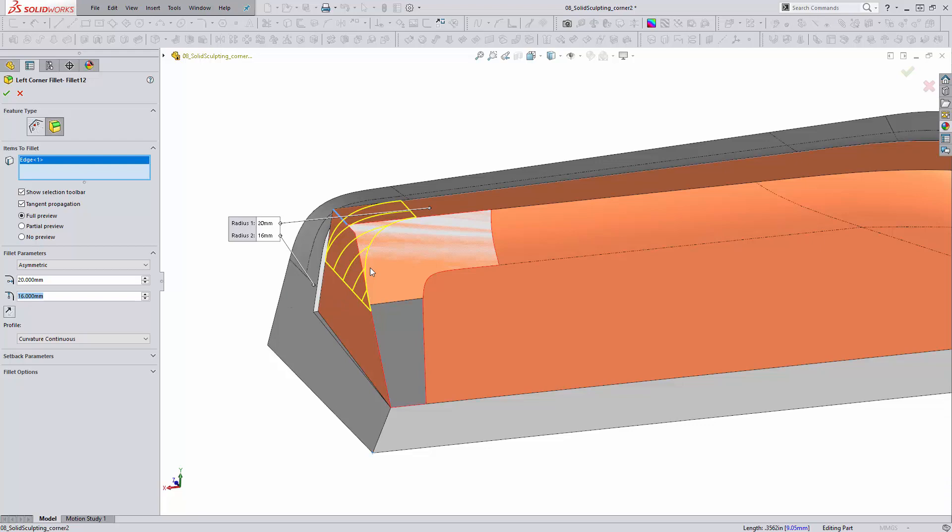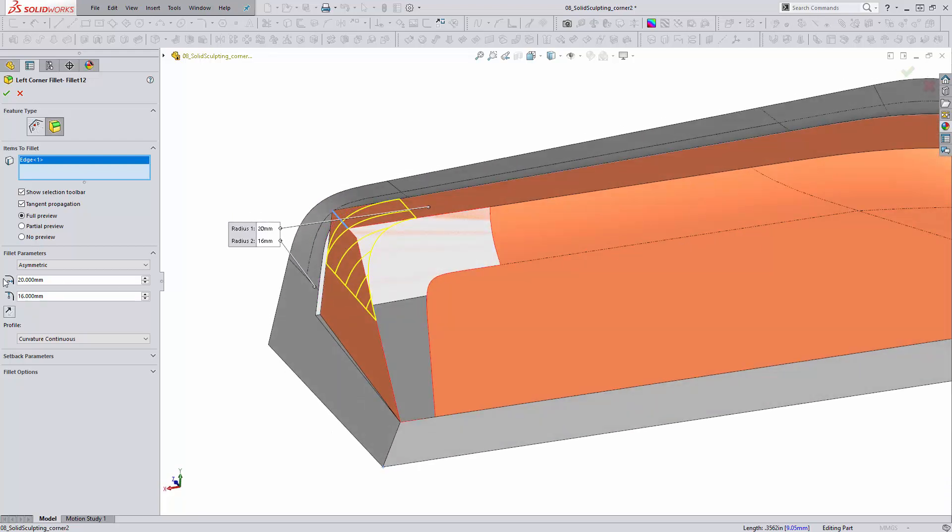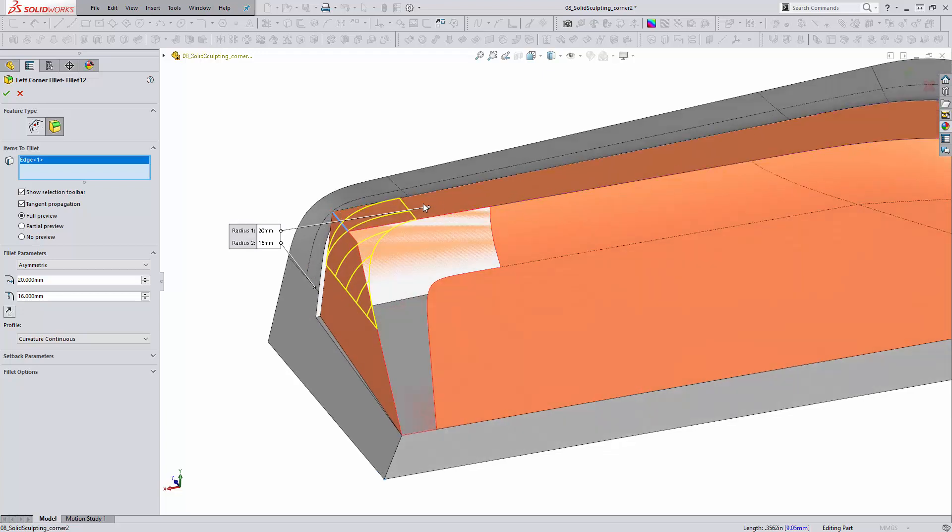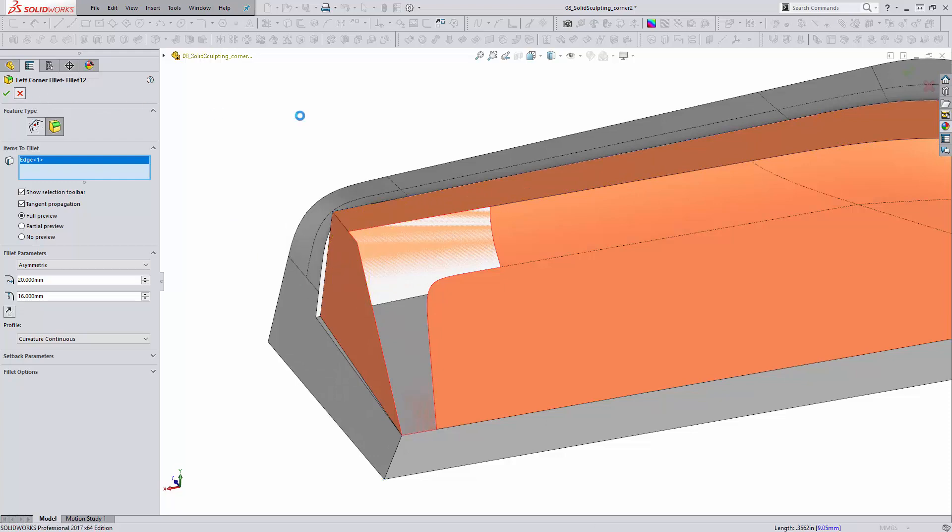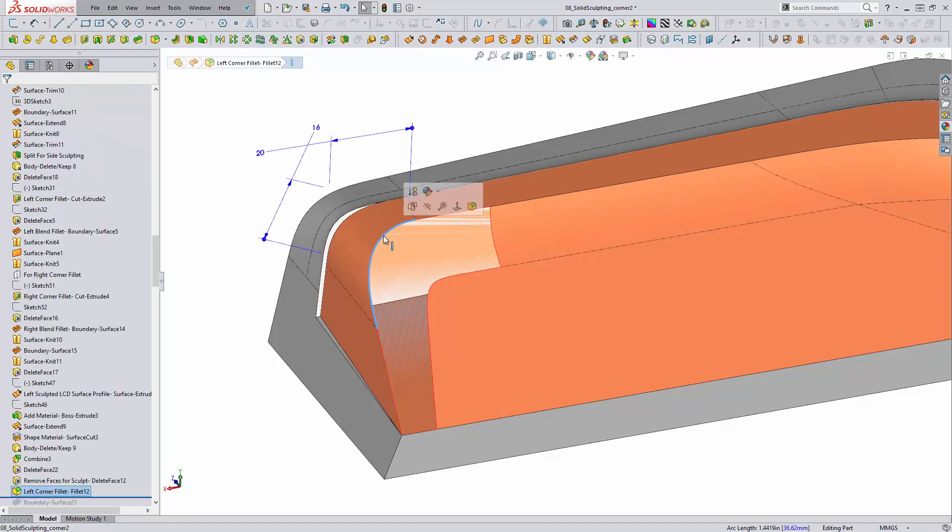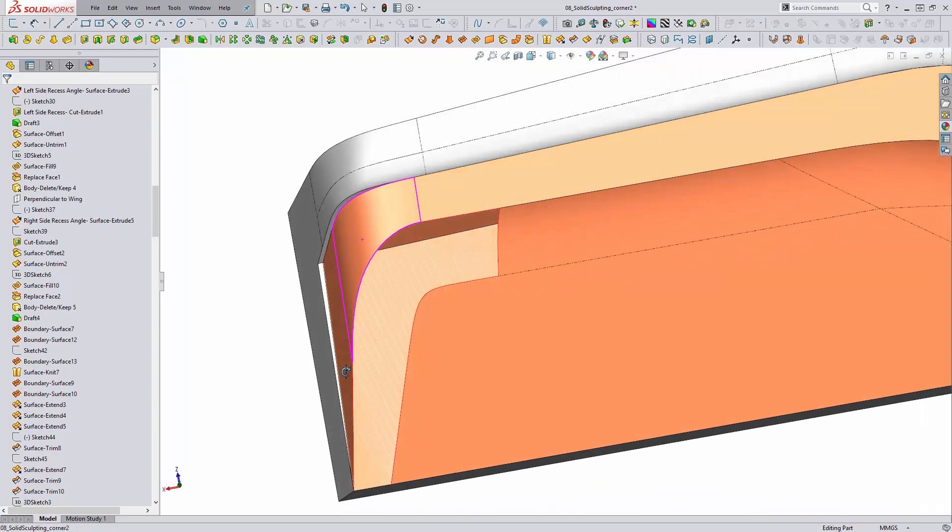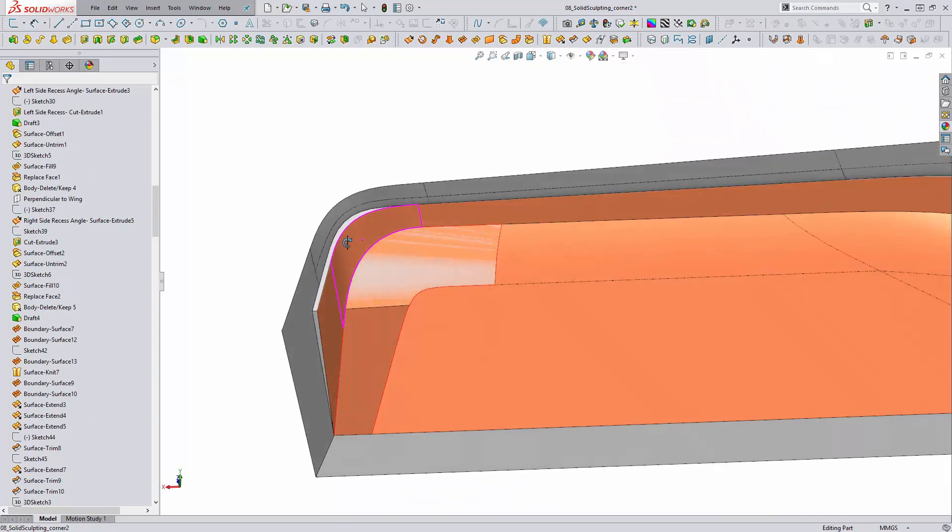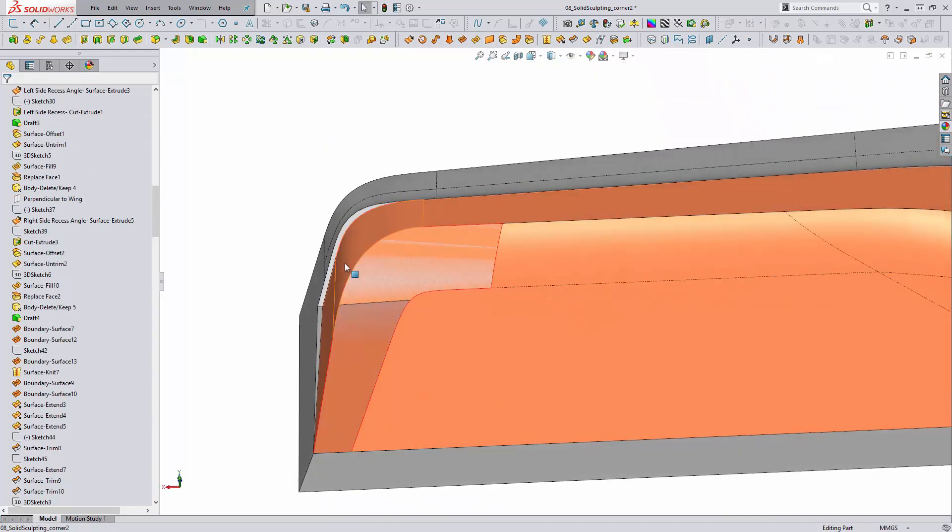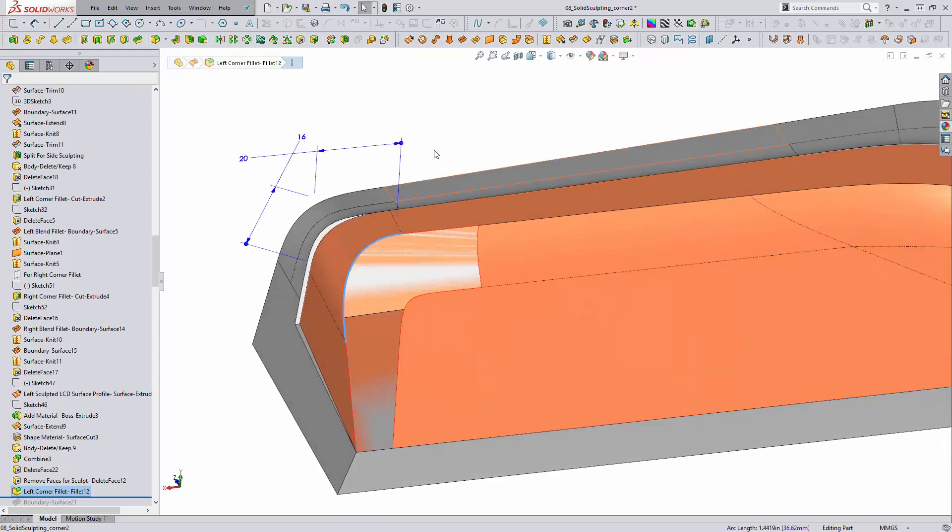I can dial in exactly what this shape looks like by using the asymmetric option and changing its size. I'm really happy with the size that I dialed in here. It turned out it needed to be about 20 millimeters in one direction, 16 in the other. I have that curvature continuous option on such that we have a G2 connection between this planar face and this planar face. Let's add this into the model, and now we have that really nice smooth edge.